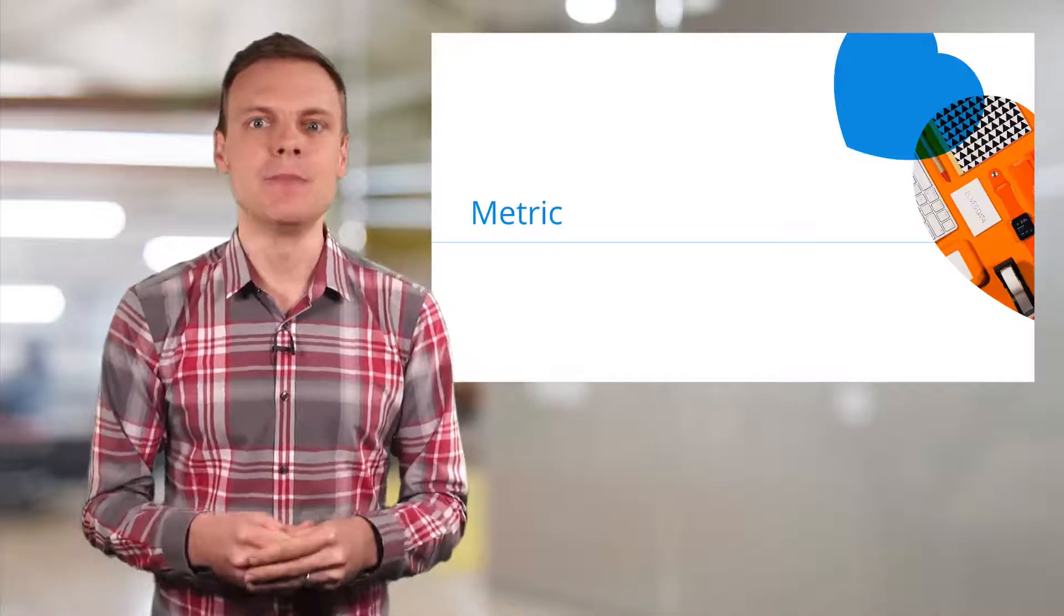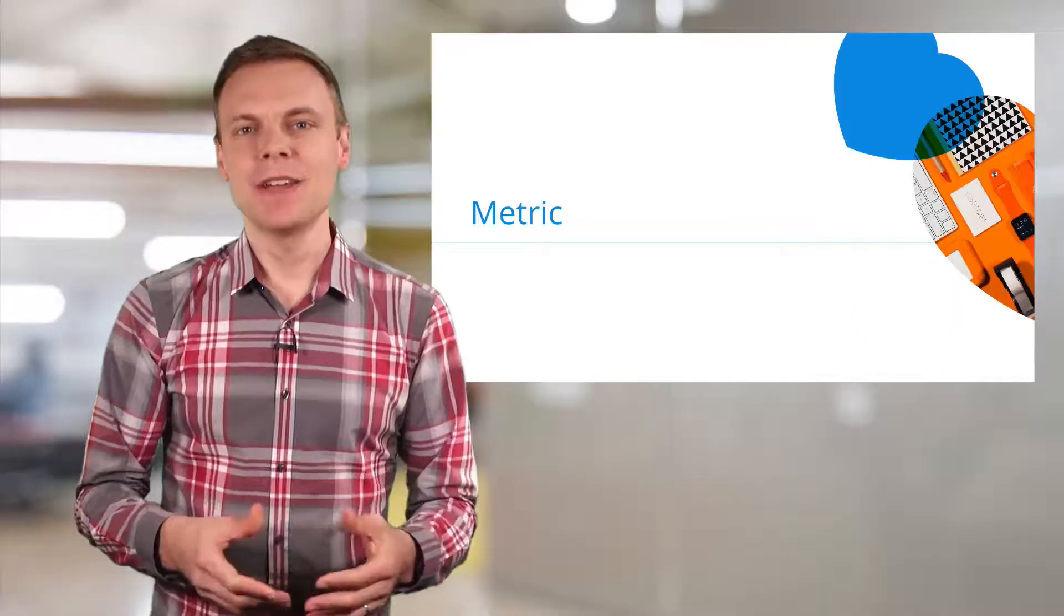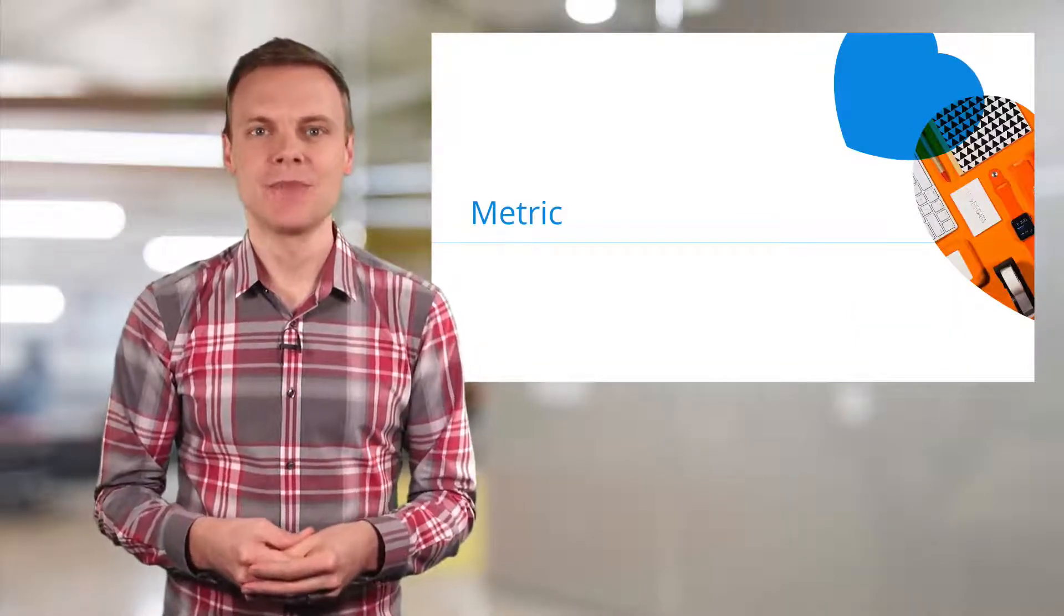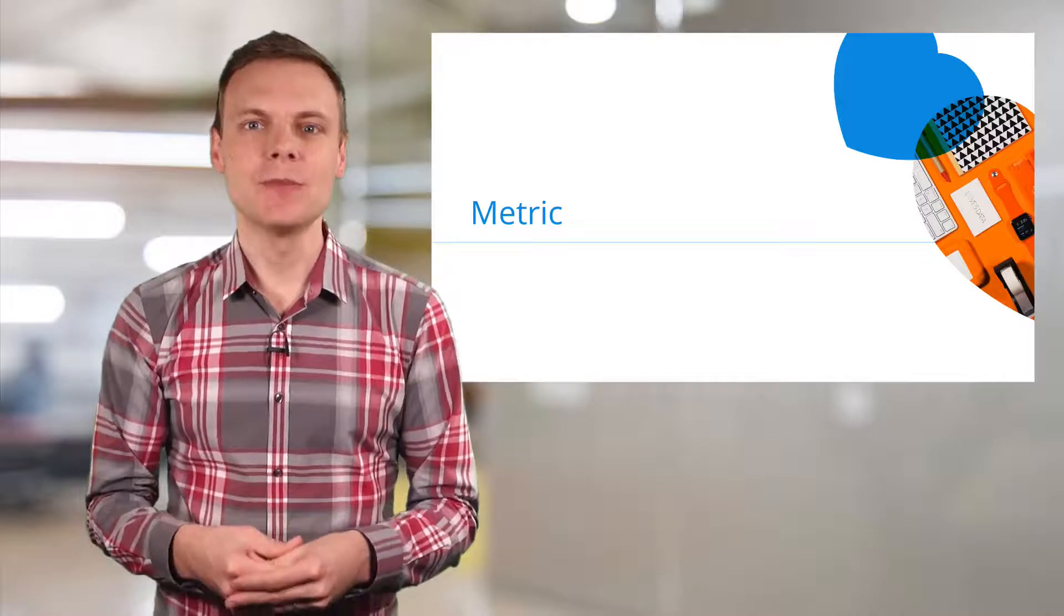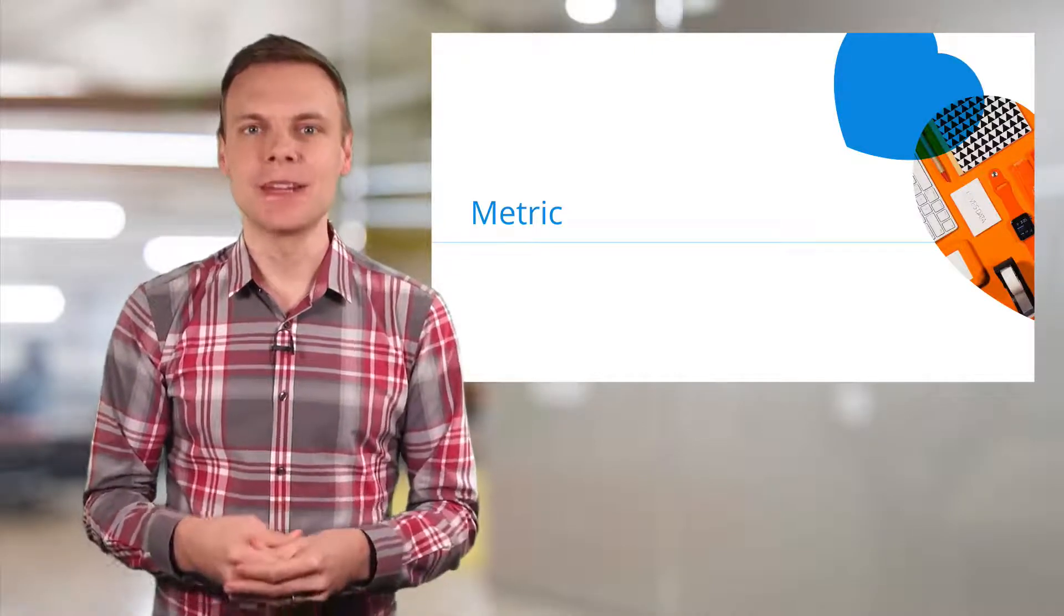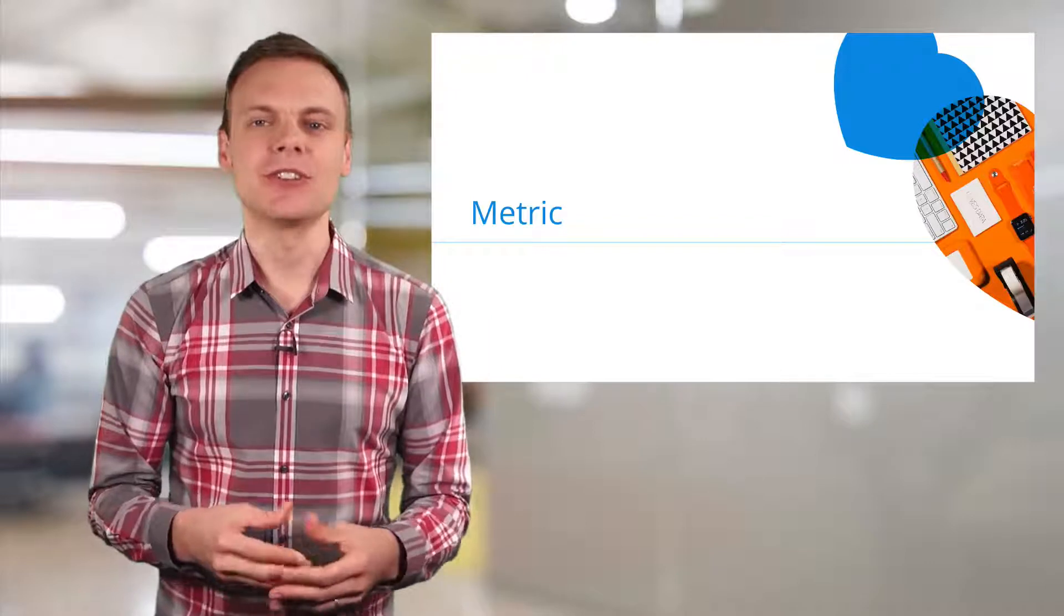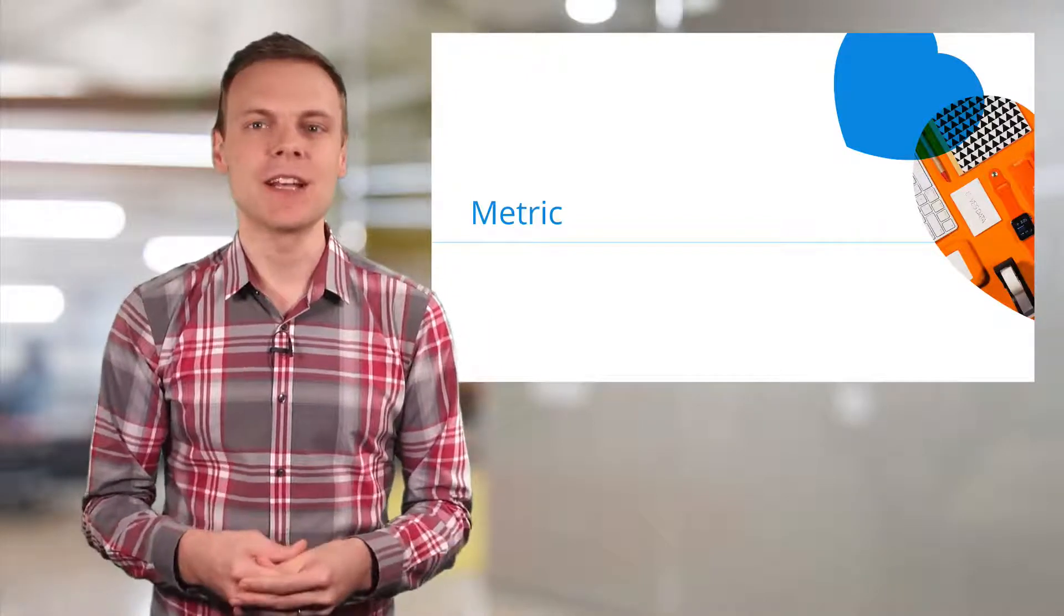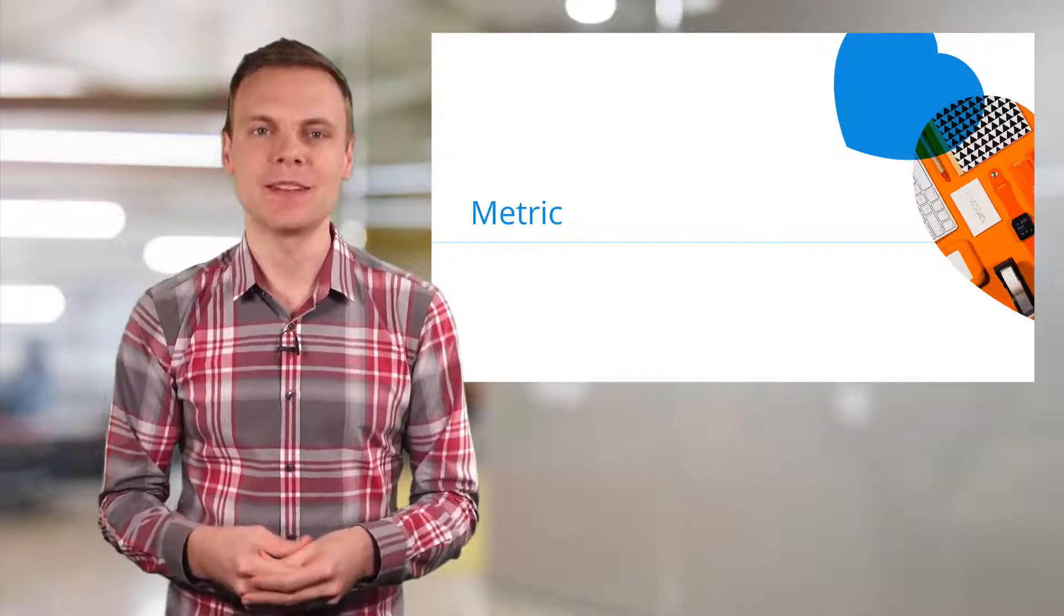Number seven is metric. Metrics are the other type of data that Google Analytics collects. A metric is typically a number, like a count or a percentage. Metrics are presented as columns of data within your reports. Examples include page views, which tell you the total number of pages that were viewed, and users, which tell you how many people viewed your website.